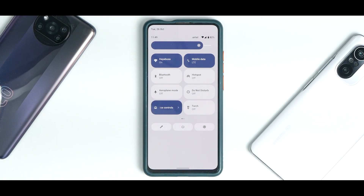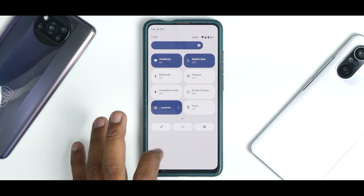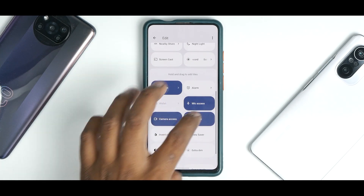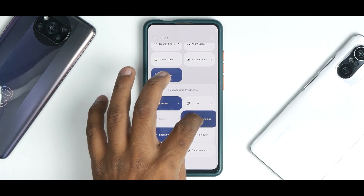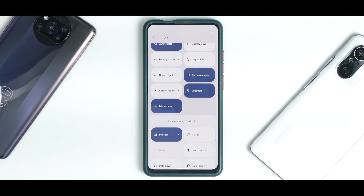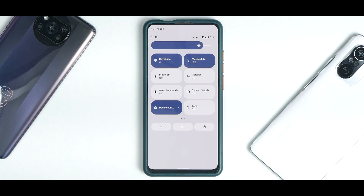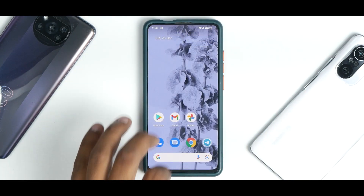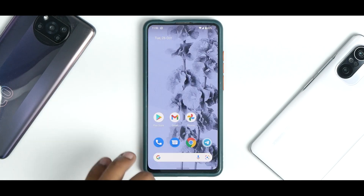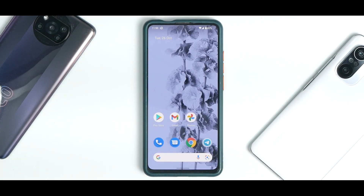Swiping from top to bottom shows the notification shade following Material You theming. You have the power menu, settings icon, and edit option to add additional tiles. Privacy tiles for mic access, camera access, and location access are available and work fine. Quick toggles for dark theme, storage by Google, focus mode, bedtime mode, and live caption are all present. The app drawer has an elastic animation that works really well, and the Google search bar with Assistant and Google Lens shortcuts are at the bottom.